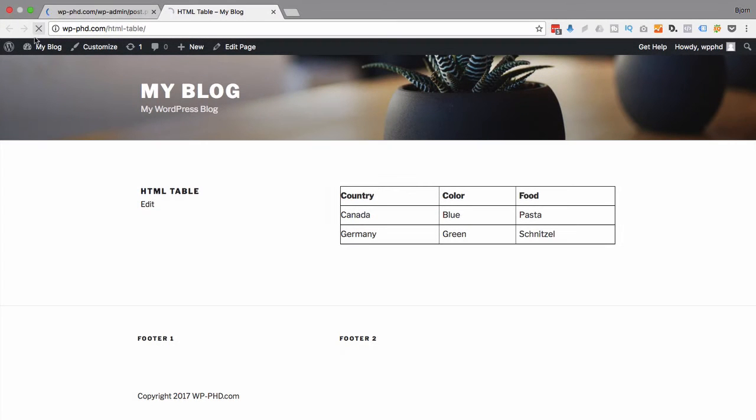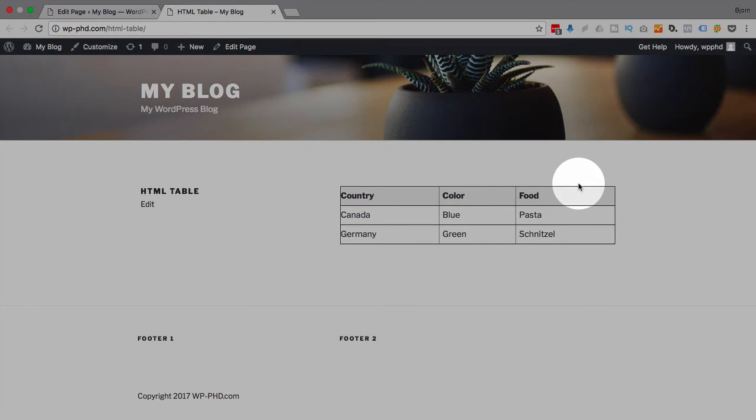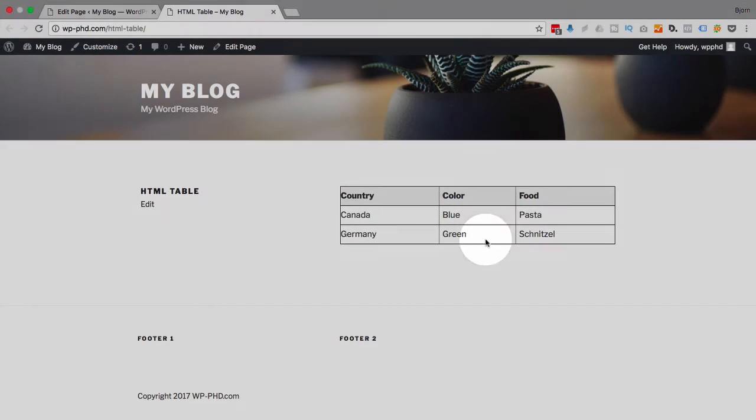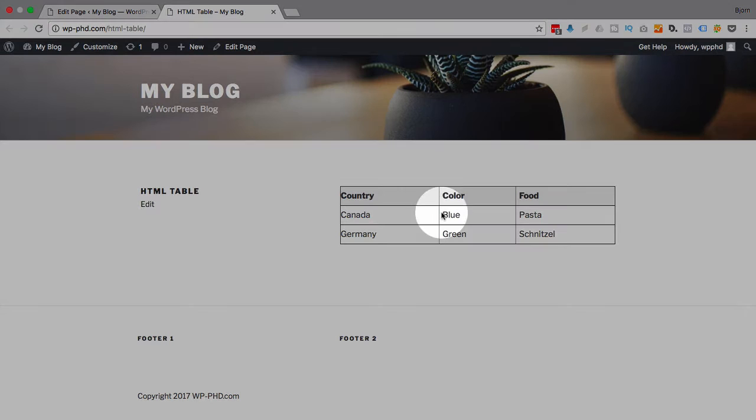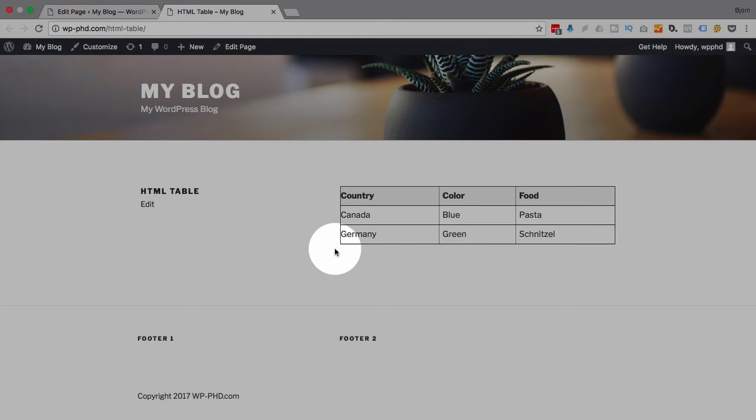And that I do by just adding it to this table row style and say background-color. I happen to know this is a nice light gray. Update that page, refresh this page. Now we have a nice background right there, which is pretty cool.